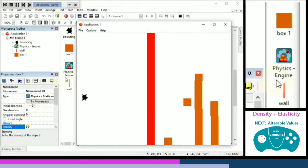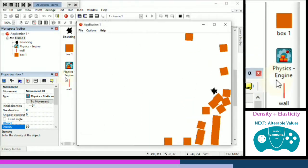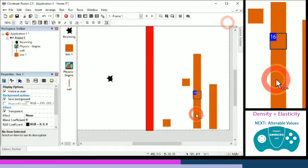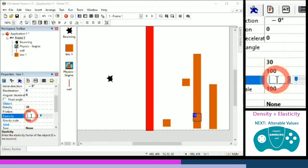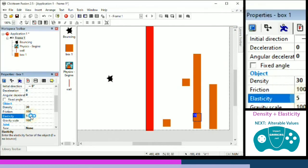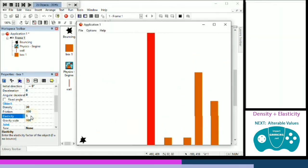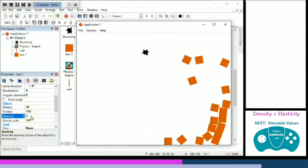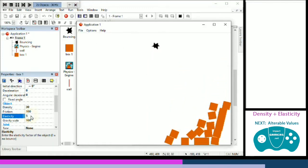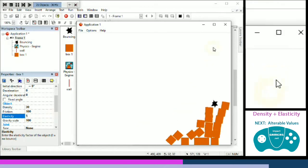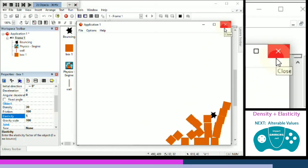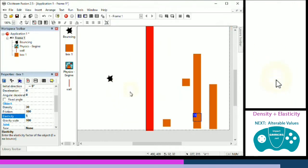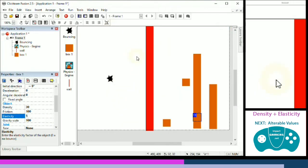We can also change the elasticity of the boxes — even though they're static. Setting elasticity to maybe 20 gives them a little bounce when they land. Better.